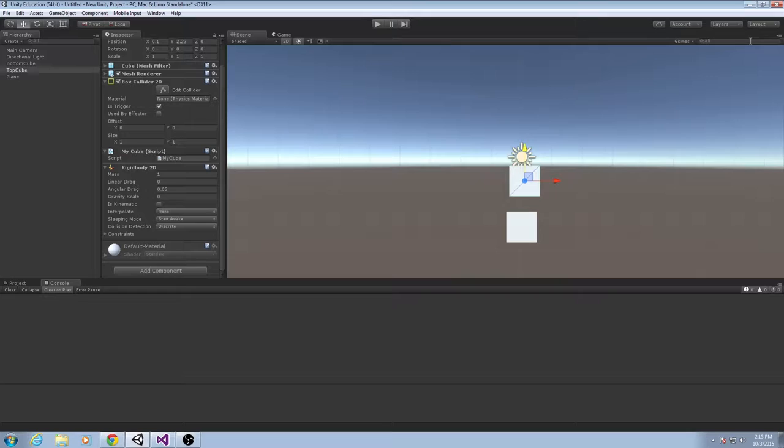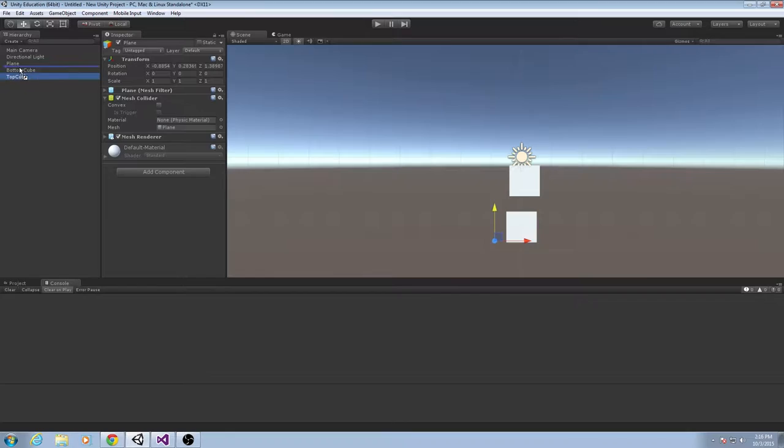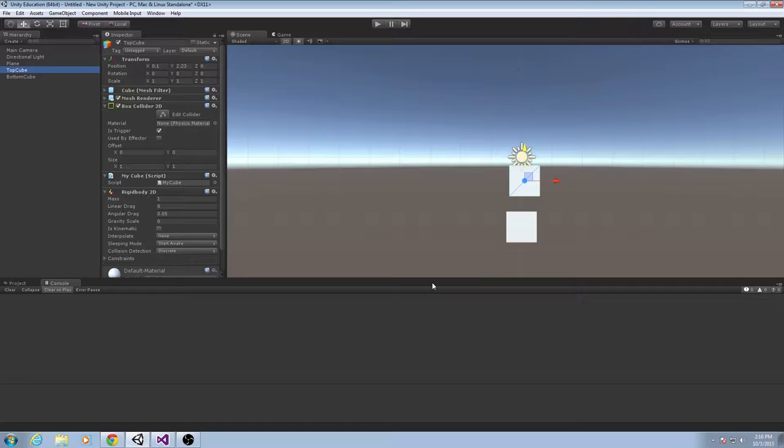I've got two cubes here — they're called Top Cube and Bottom Cube. We're just going to go over how you can tell when they're colliding and stuff like that.